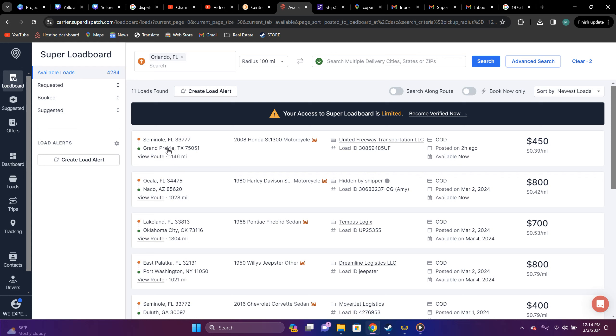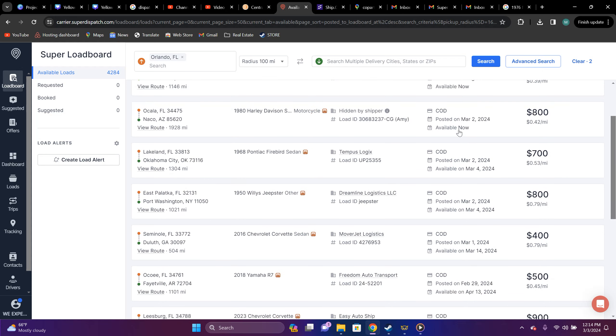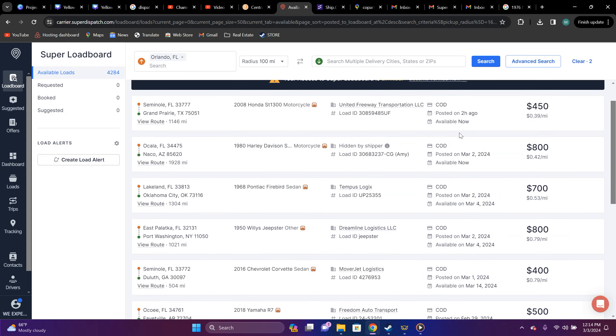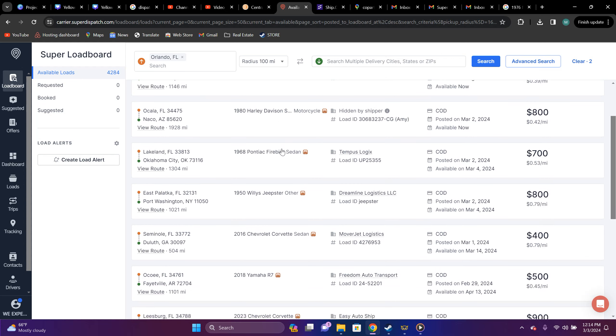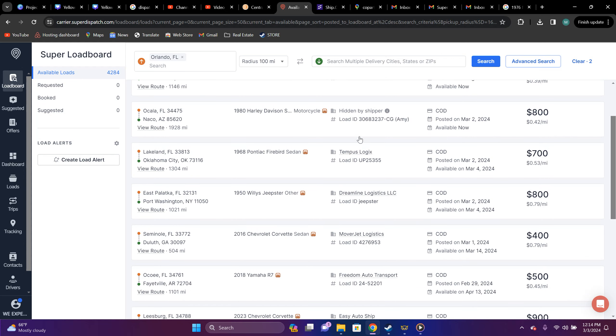So, 11 loads are found. So, you got Seminole, Seminole, oh yeah, Seminole, Florida to Grand Prix, Texas. You got a 2008 Honda ST-1300 motorcycle, embarrassing. It's $450, 39 cent per mile. Ain't taking that from nowhere.